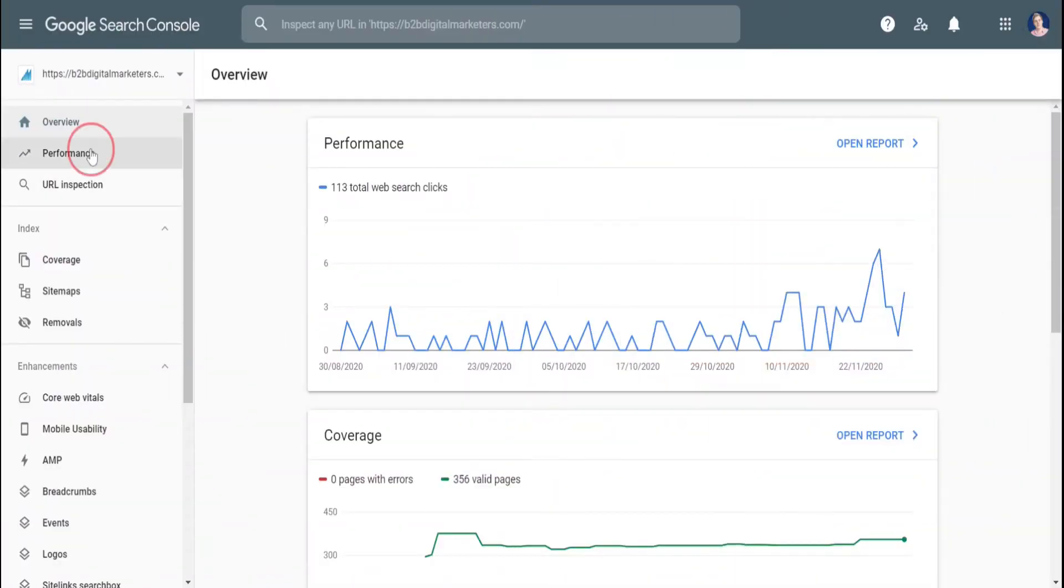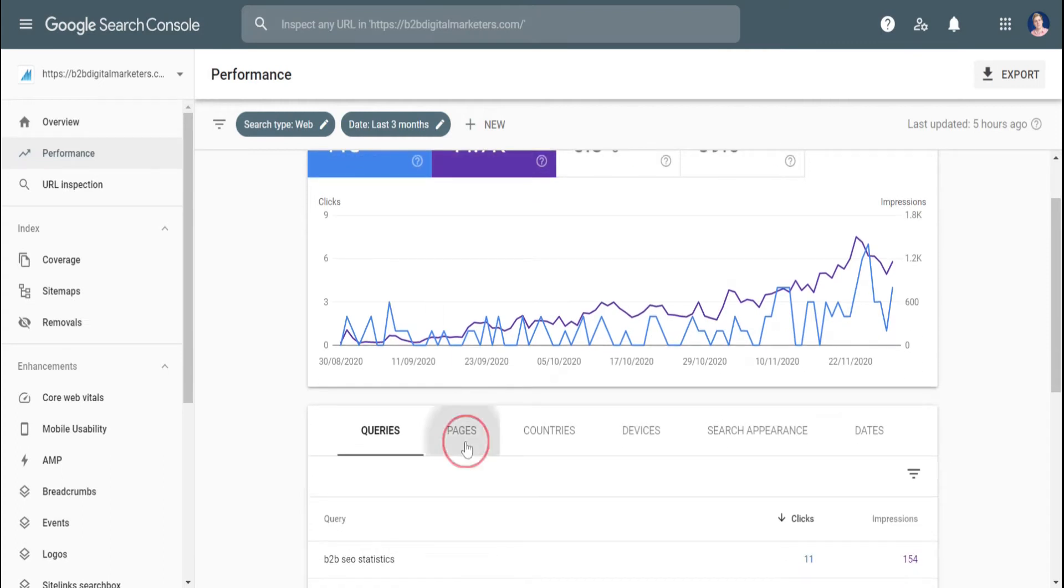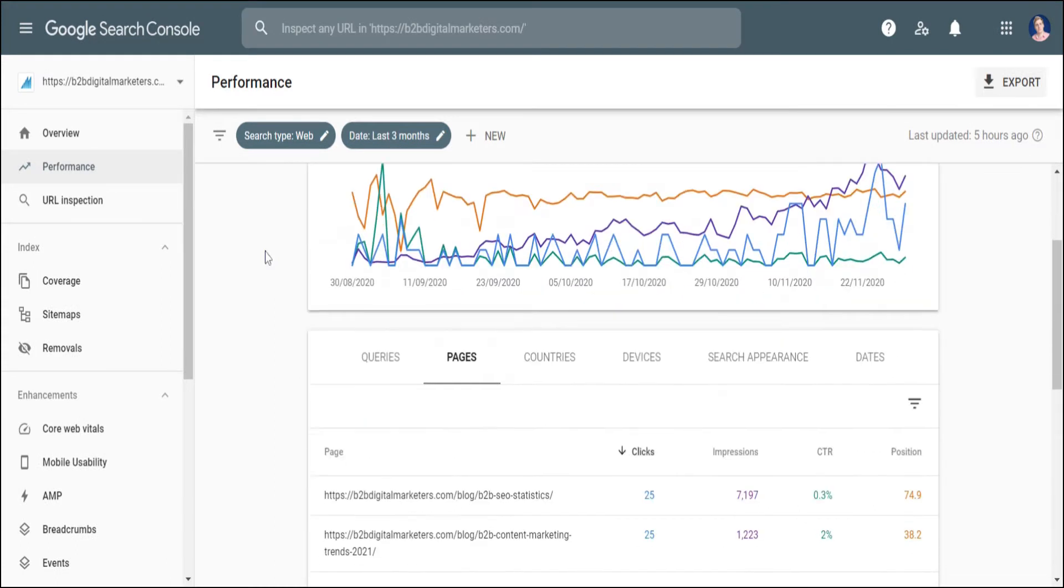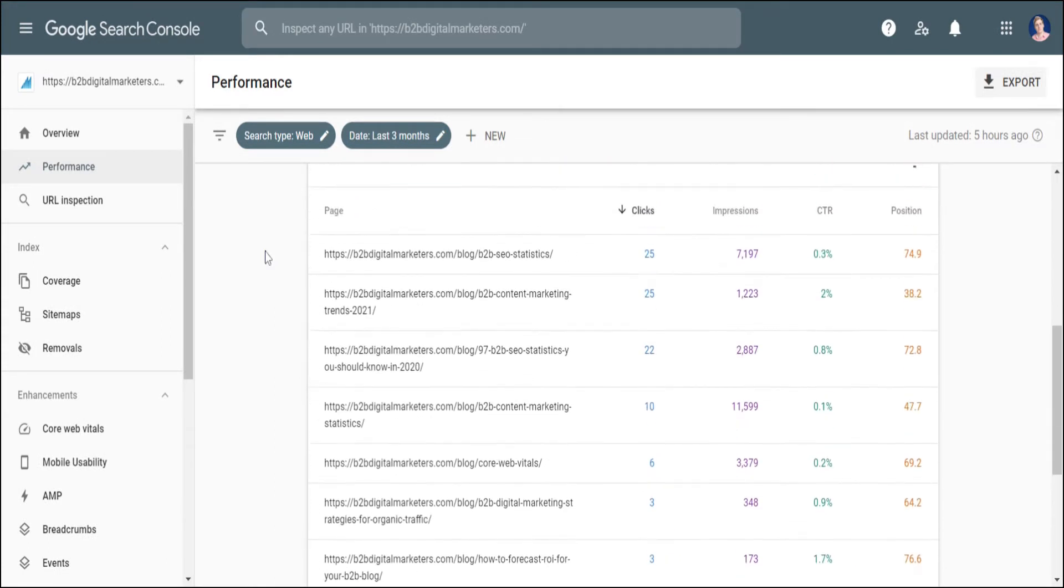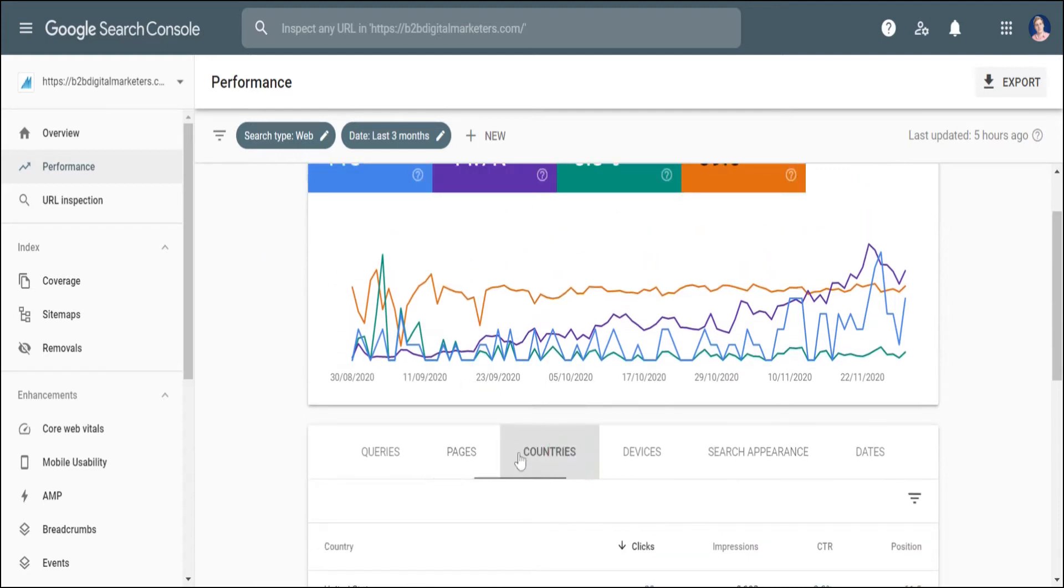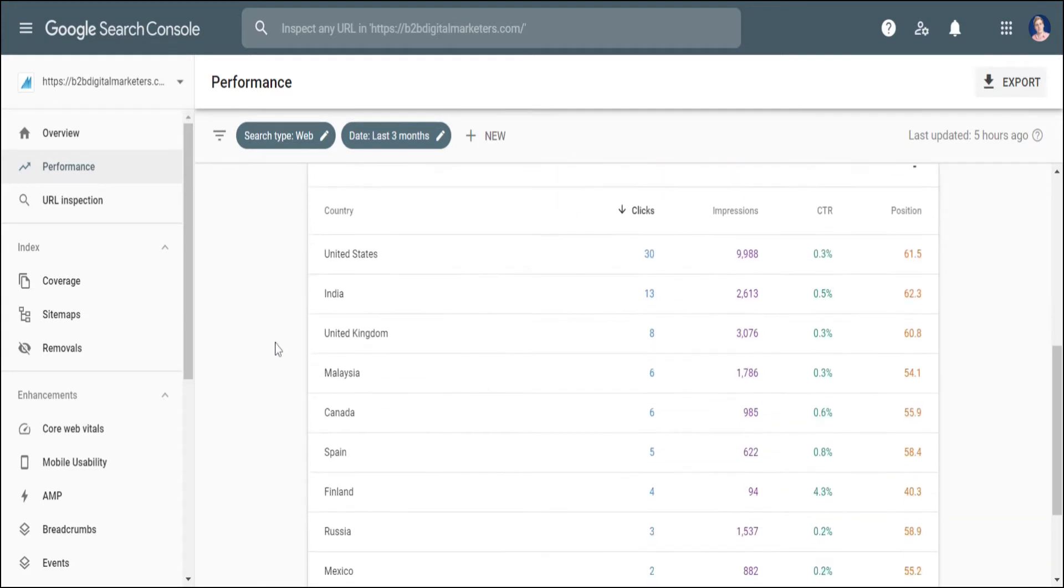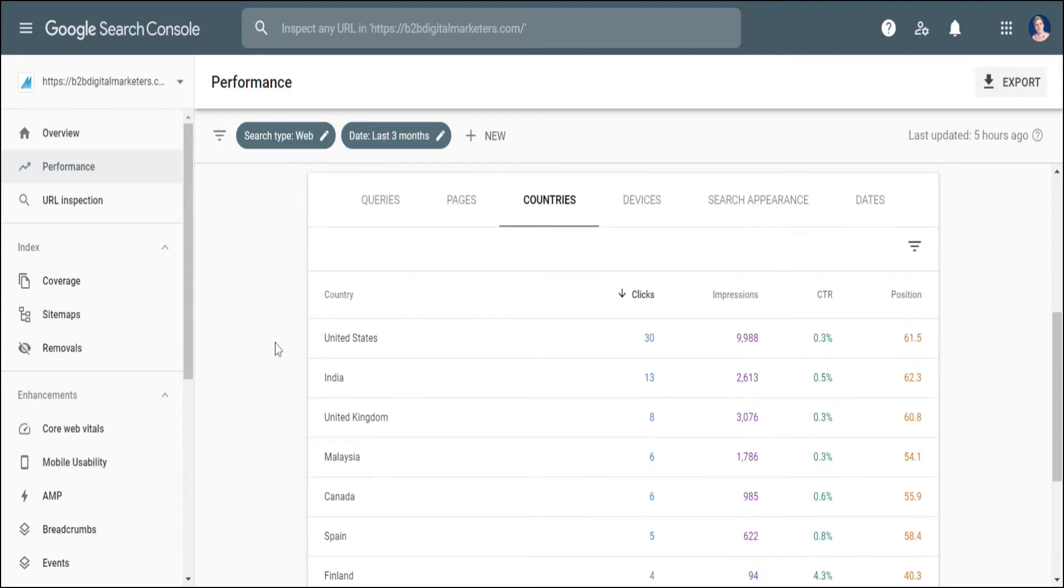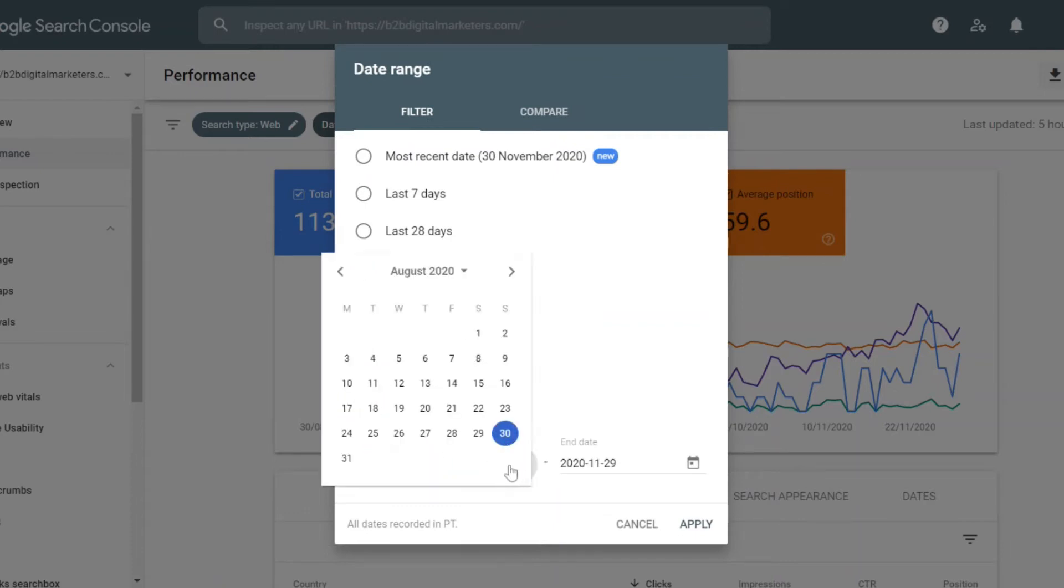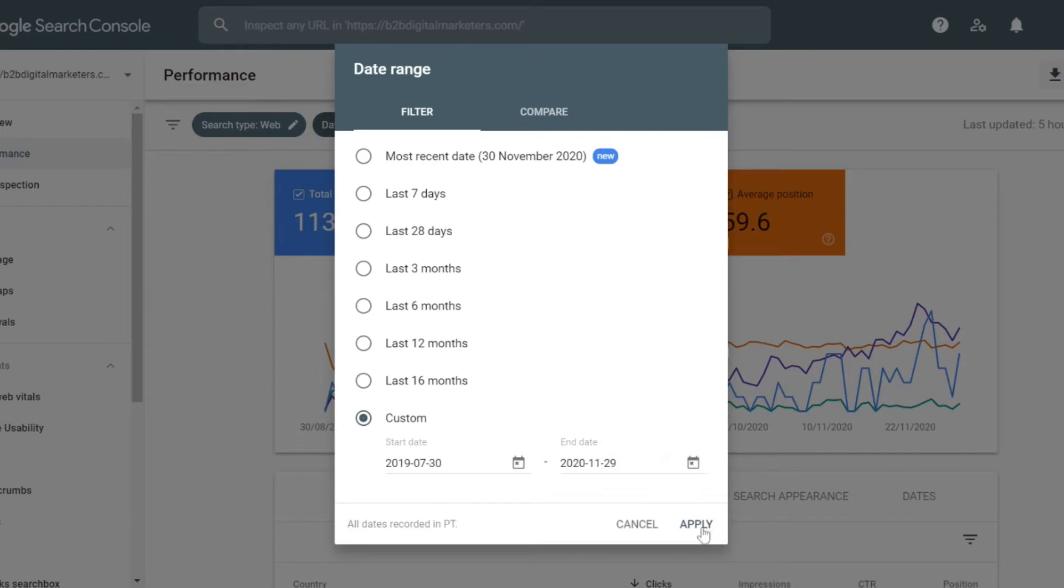Head inside your Google search console and go to performance and select pages next to the queries tab. In this section, you can see all your indexed pages, how many impressions they are getting, their average position, click-through rate, what countries are visiting them the most and etc. Now, let's change the date so you can see the data from a year back and decide which blog posts need historical optimization to increase ranking, organic traffic and lead generation.